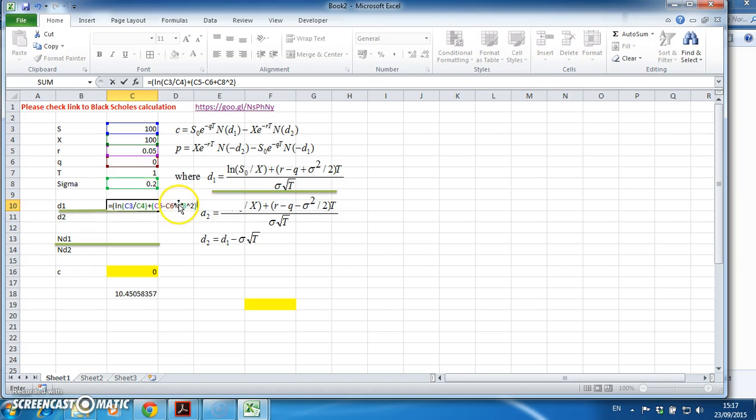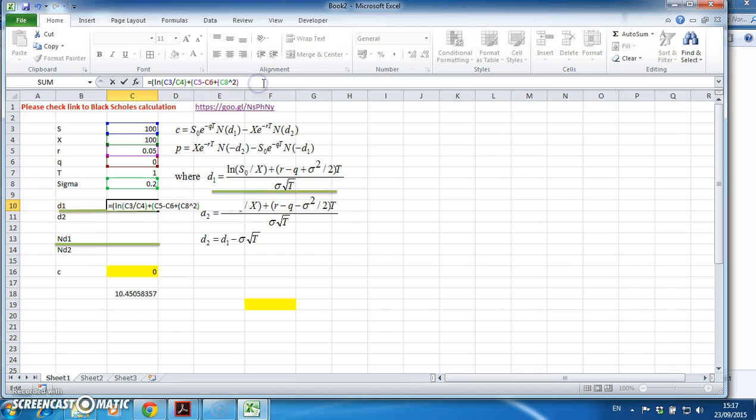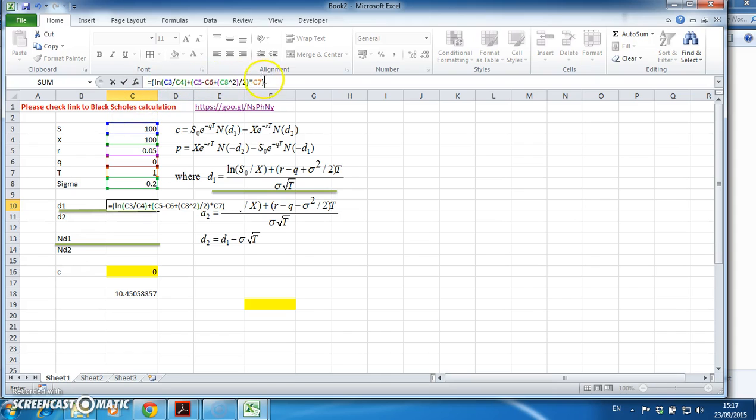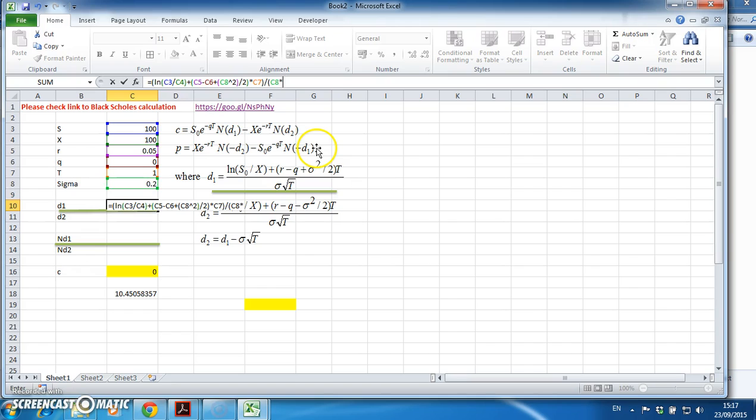I'll put it in brackets to isolate the sigma, then divide that by two, close brackets, and multiply by t. T happens to be one year. Close the brackets - everything here represents what's above the line.